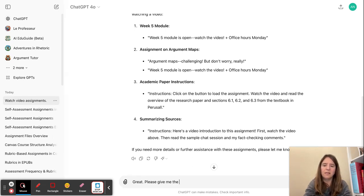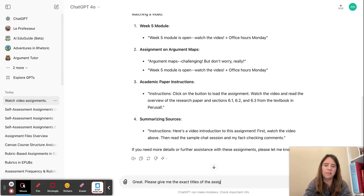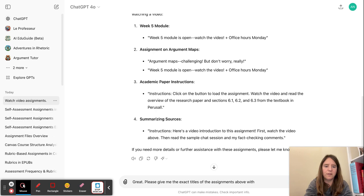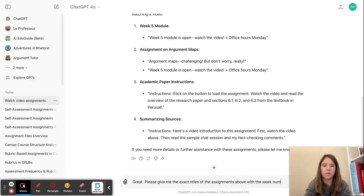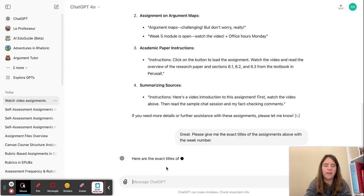Give me the exact titles of the assignments above with the week number, because that'll make it easier for me to find them.